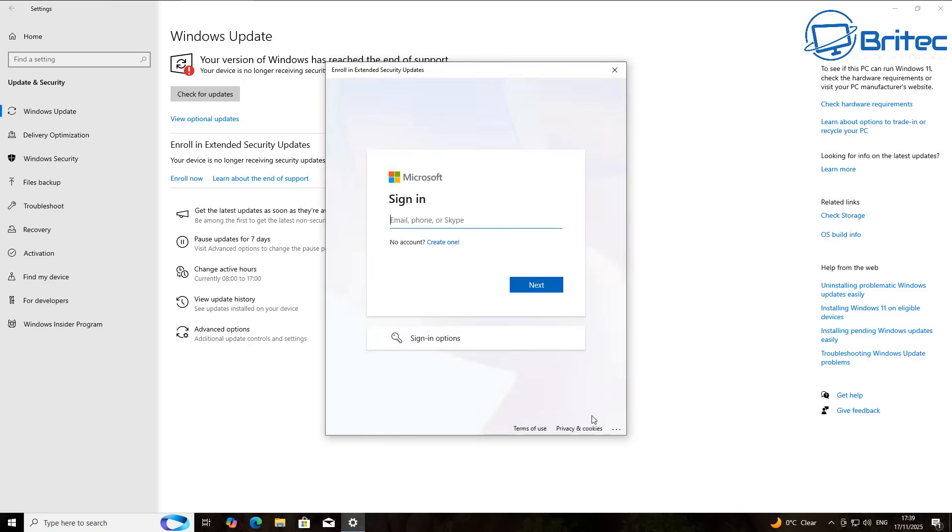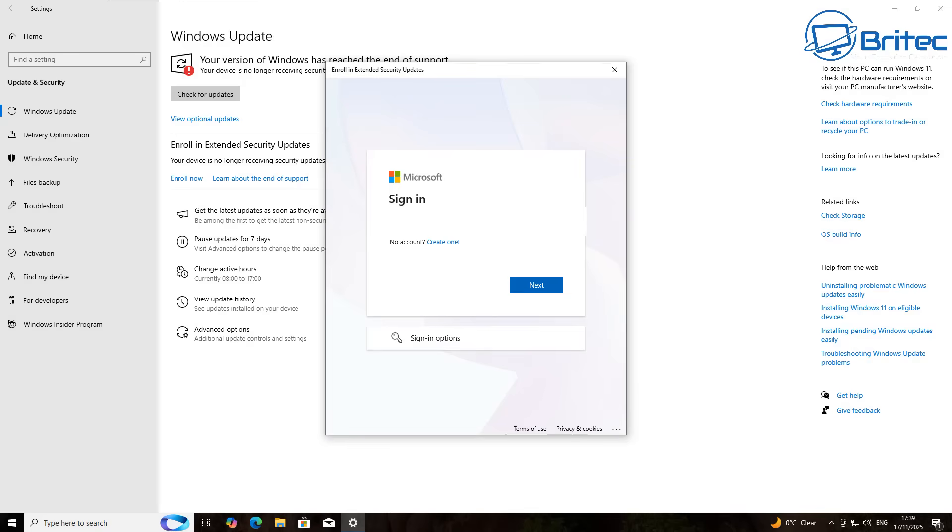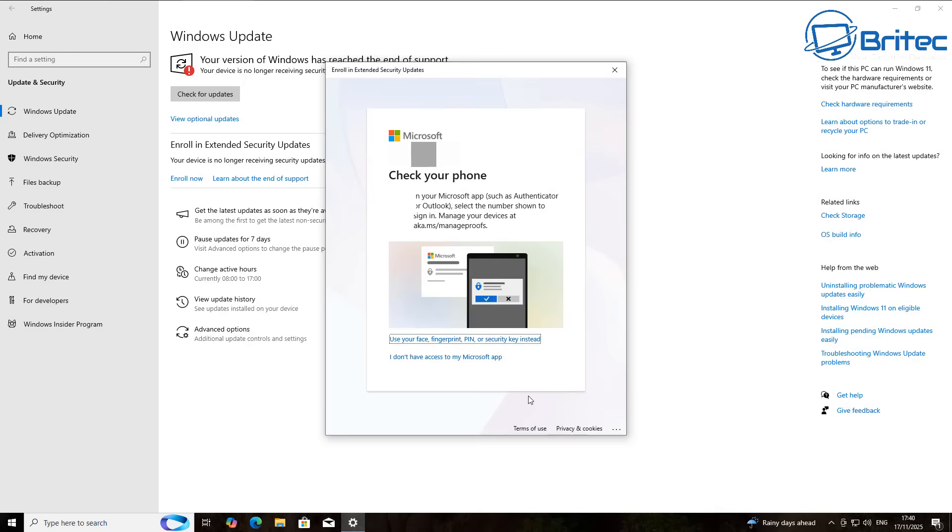A thing to remember is you will not get one year from the date that you sign in. It will be from the end of life date of the operating system. So you're not going to get another year from this date when we enroll into the Extended Security Updates program. No matter what happens, whenever you enroll, the end date is the 13th of October 2026. That is it. So if you enroll a month before the end date, you're only going to get a month of extended security updates.